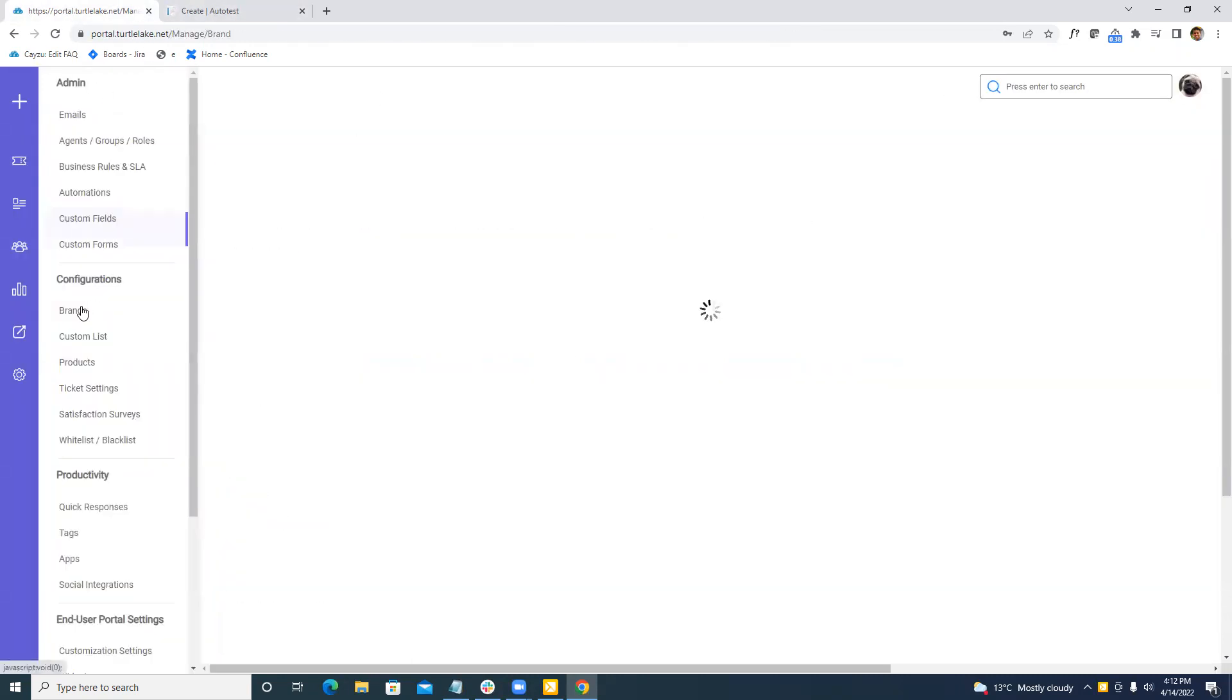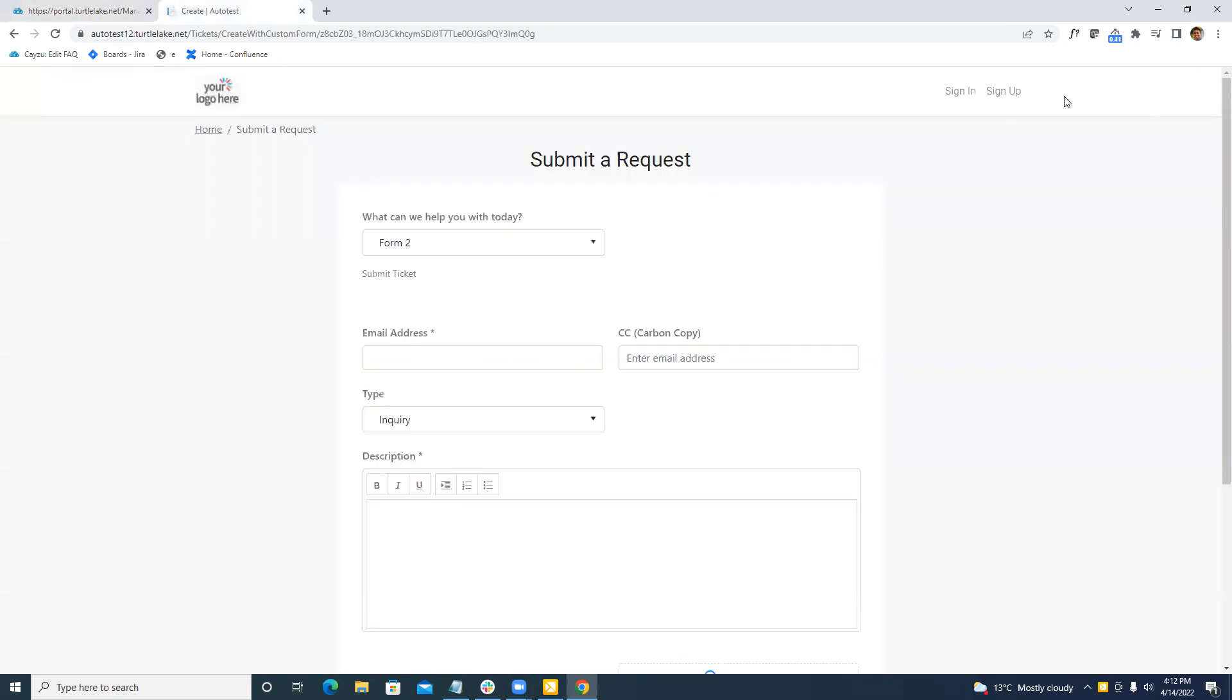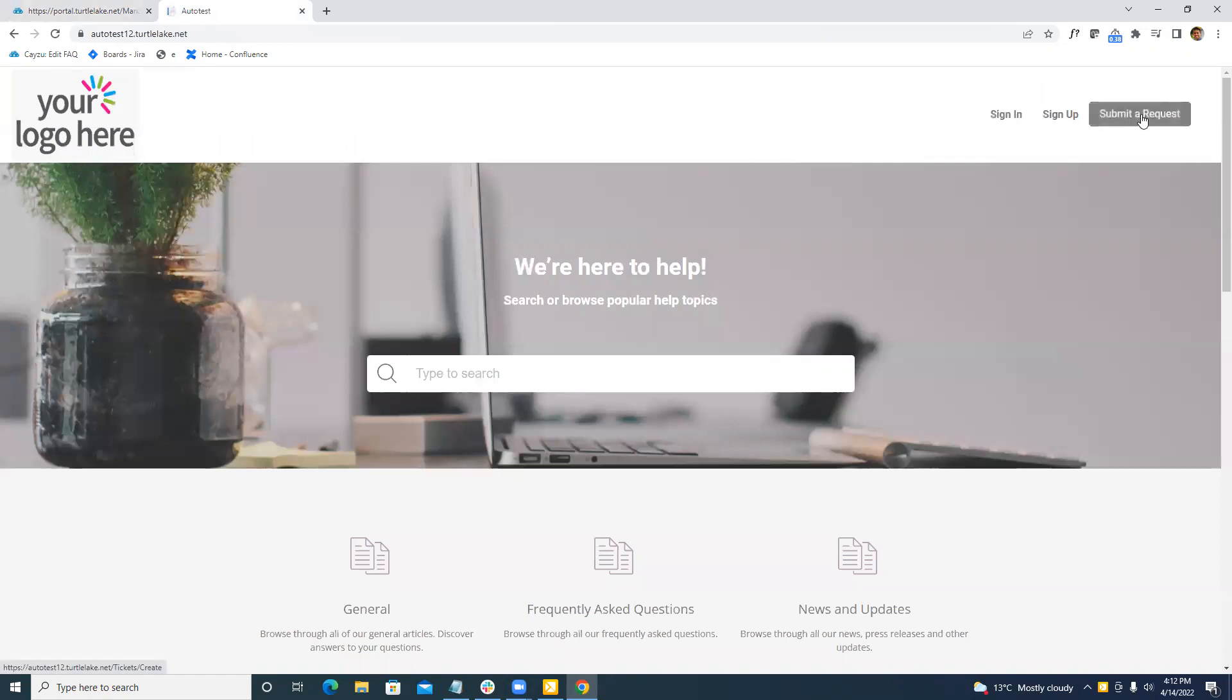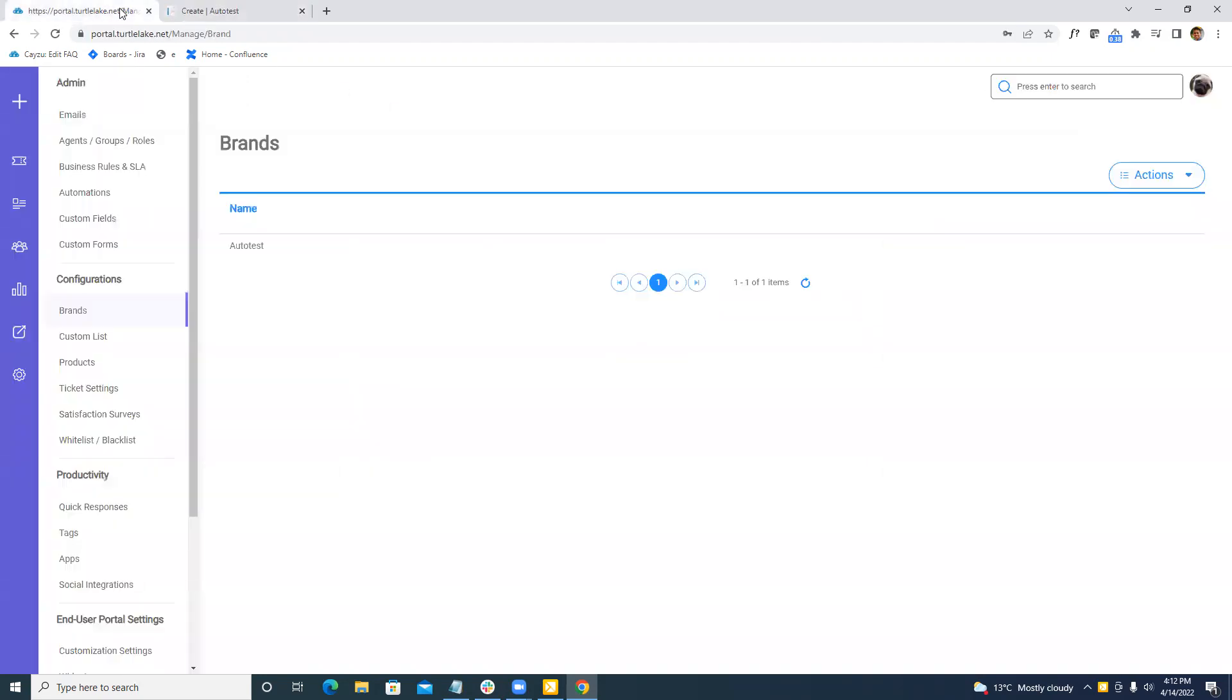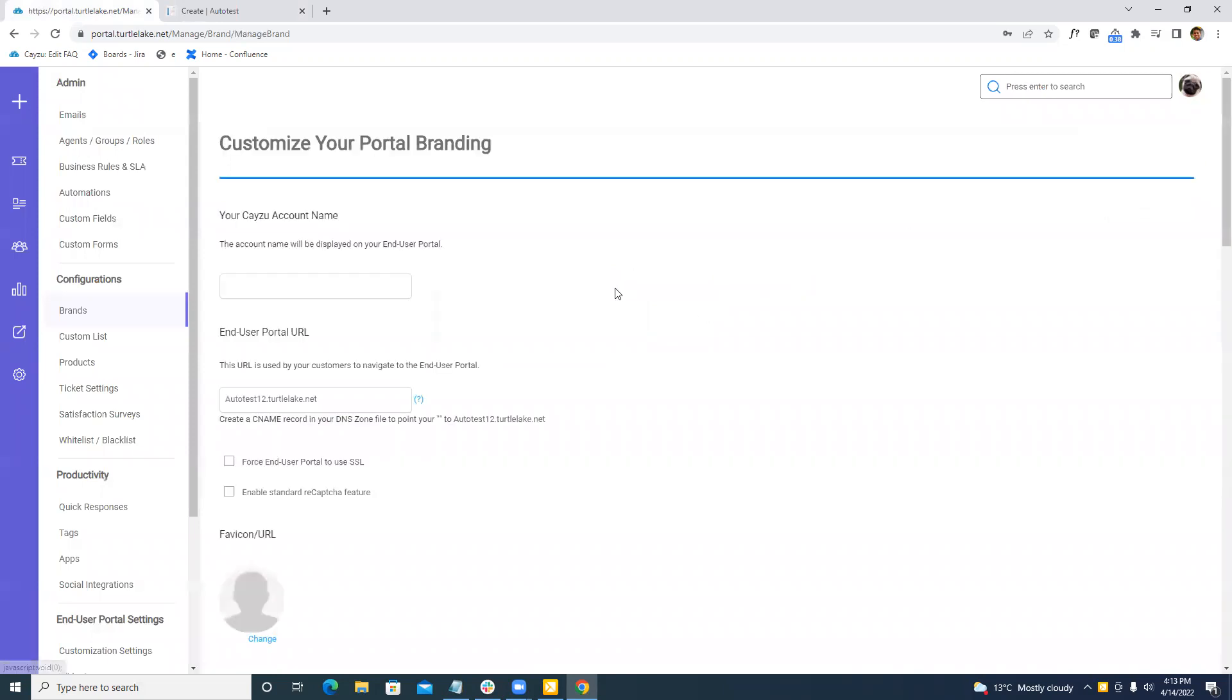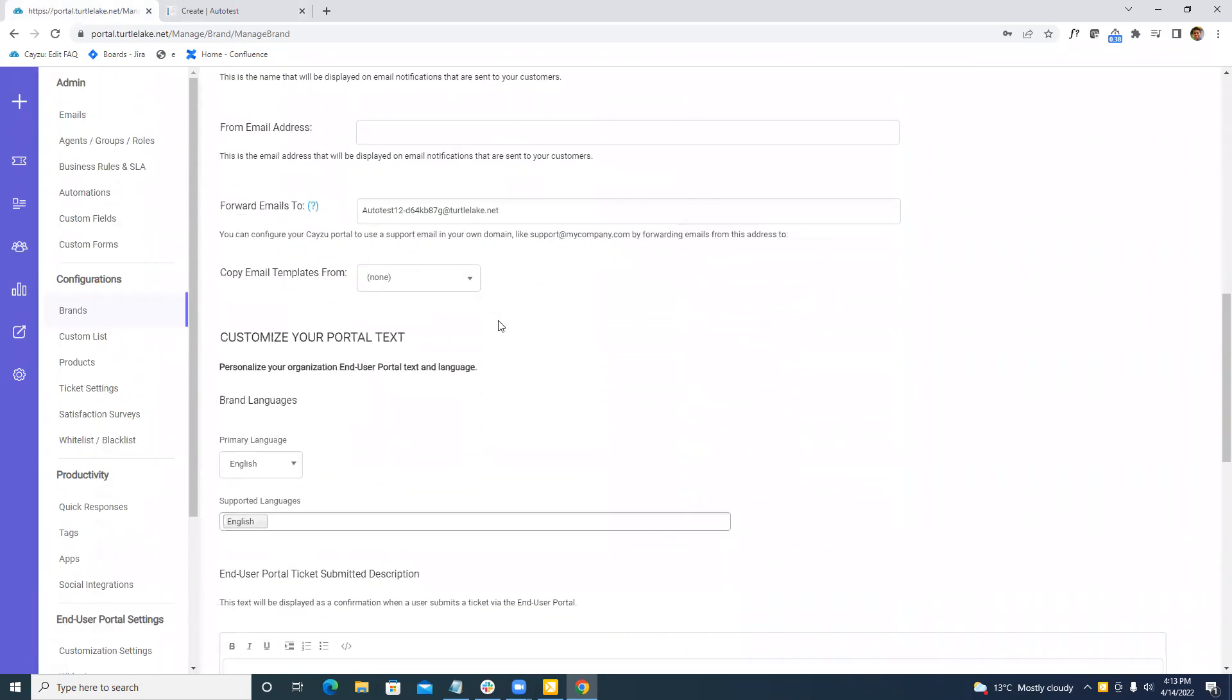Now we've also added in the ability to customize your submit a request button, not only in English, but in multiple languages as well. And we will also be able to change the subtext. So to demonstrate this, we're going to go into brands and I'm going to add a new brand just to show you.